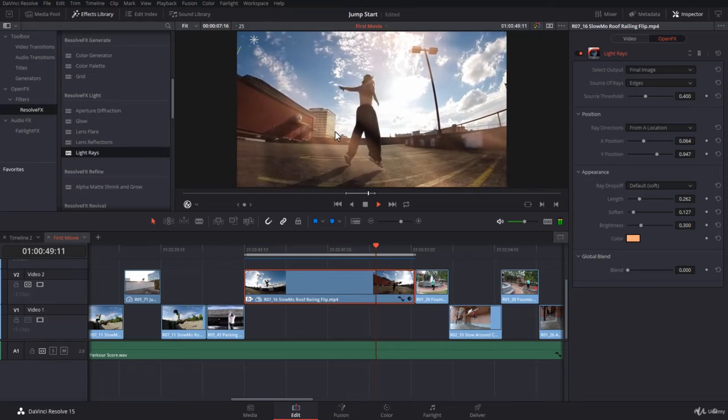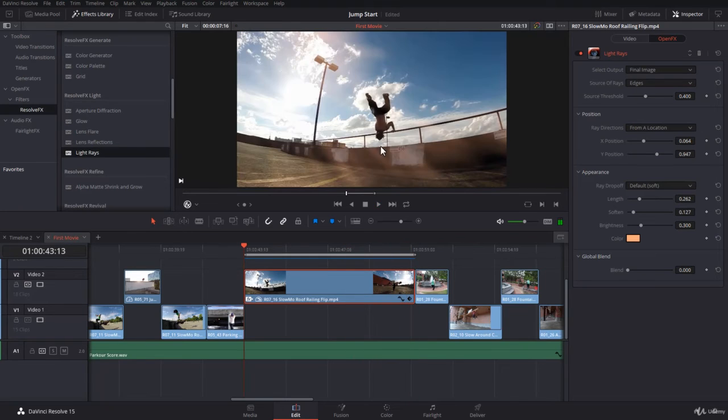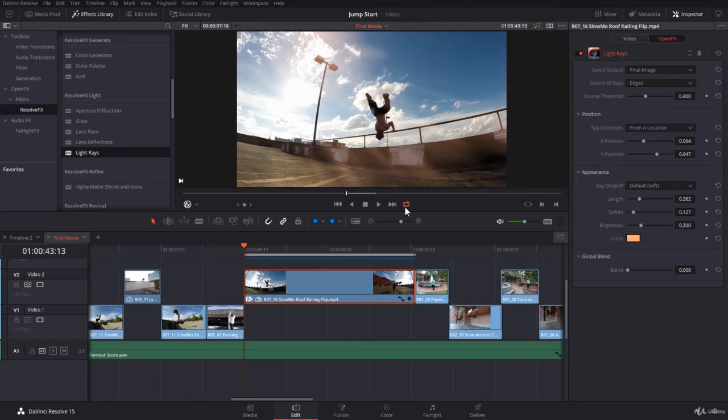And notice how the light rays are being intersected or stopped by the black of the subject itself.